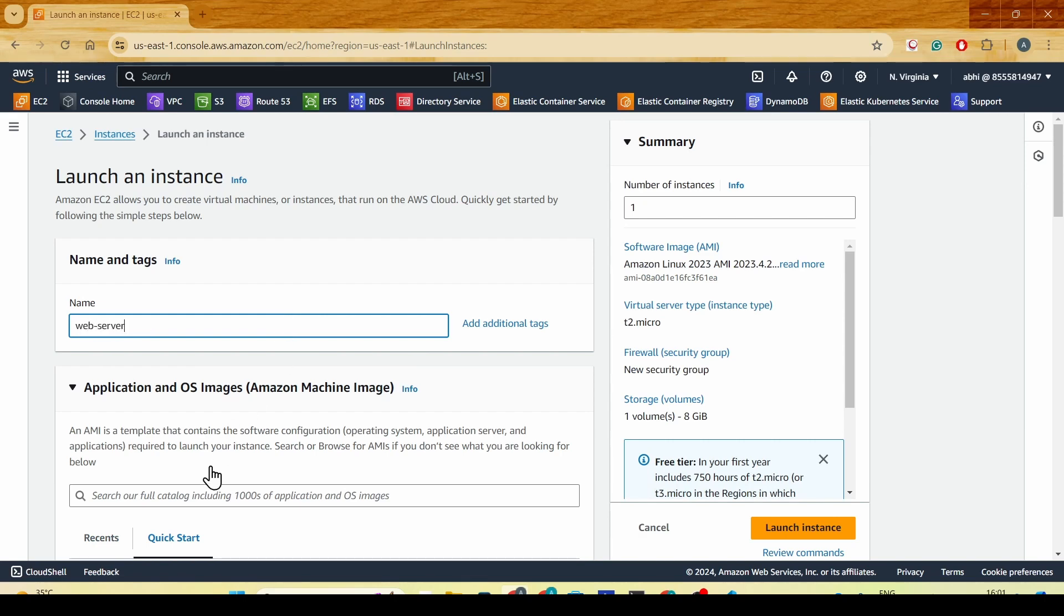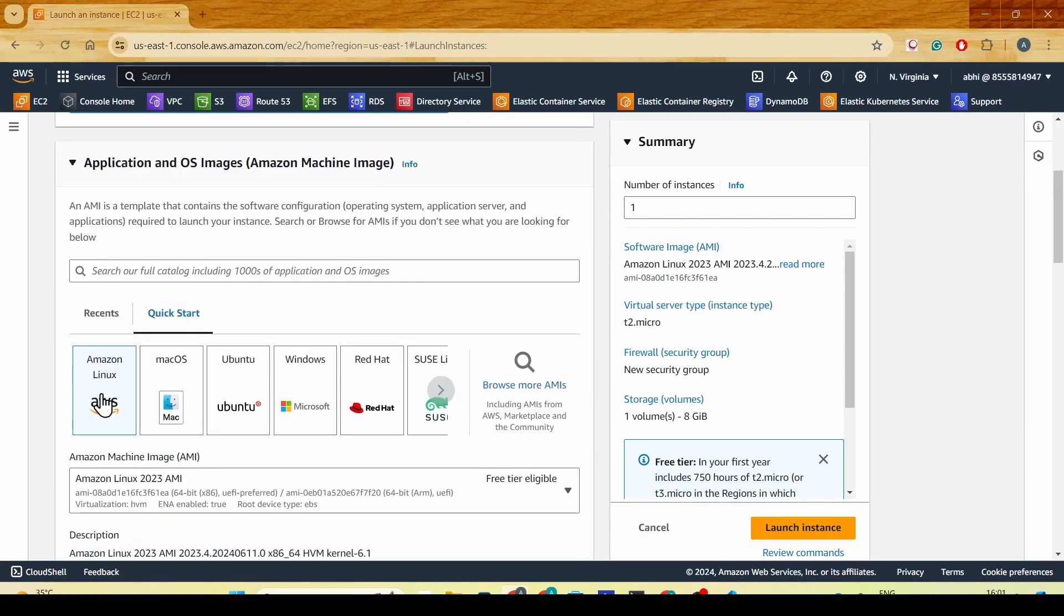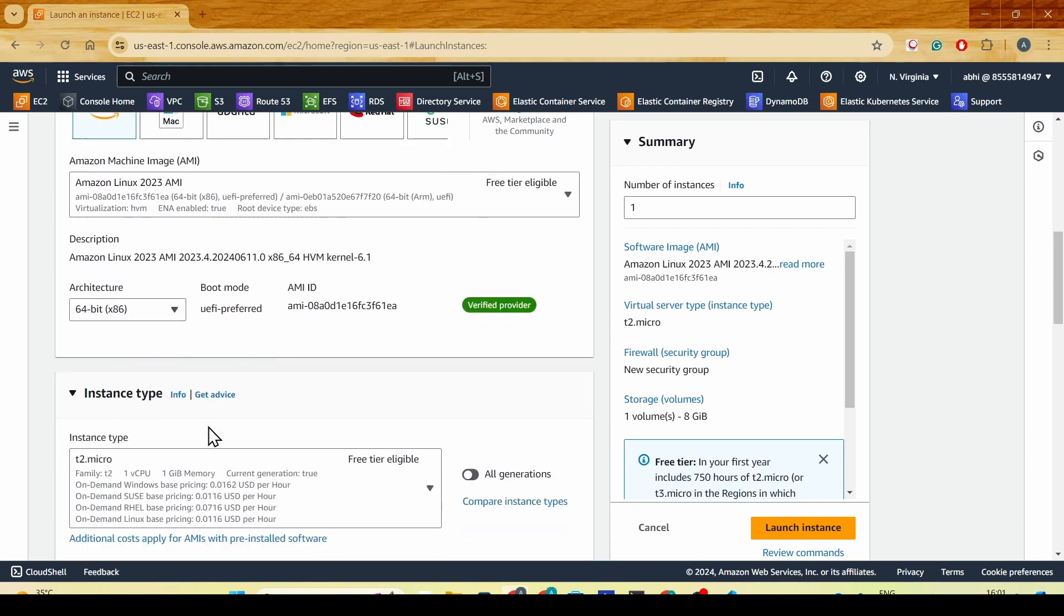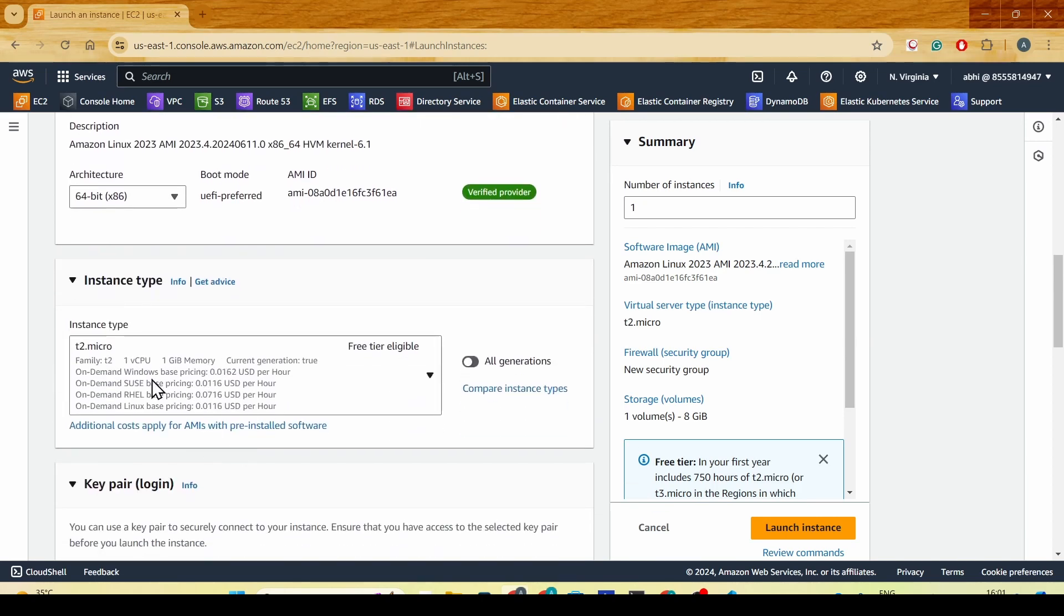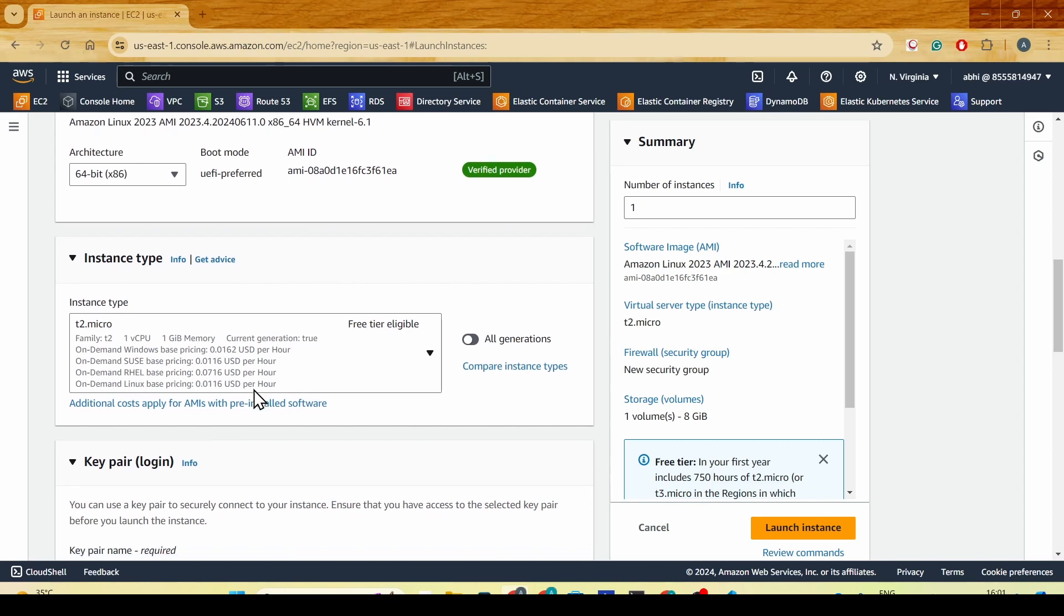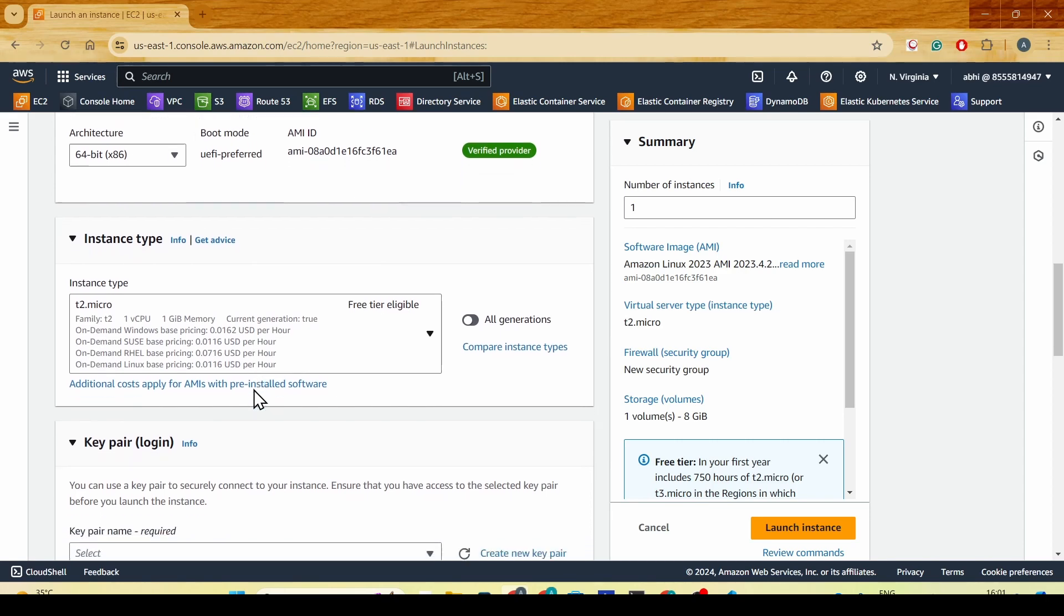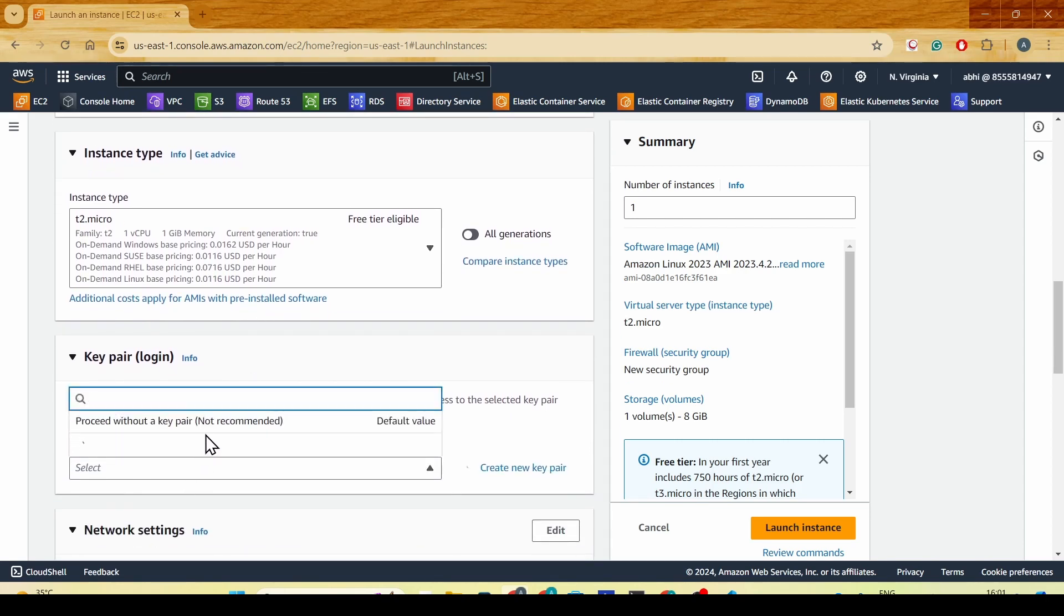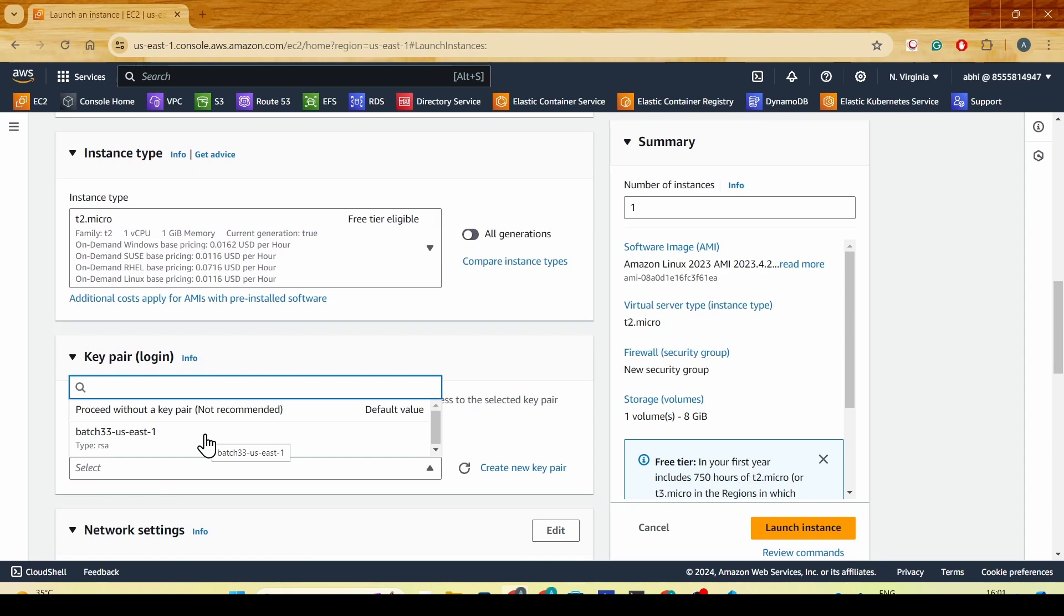We'll be selecting the Amazon Machine Image, and the instance type will be t2.micro. A t2.micro would be enough for handling certain users with one CPU and one GB of RAM.